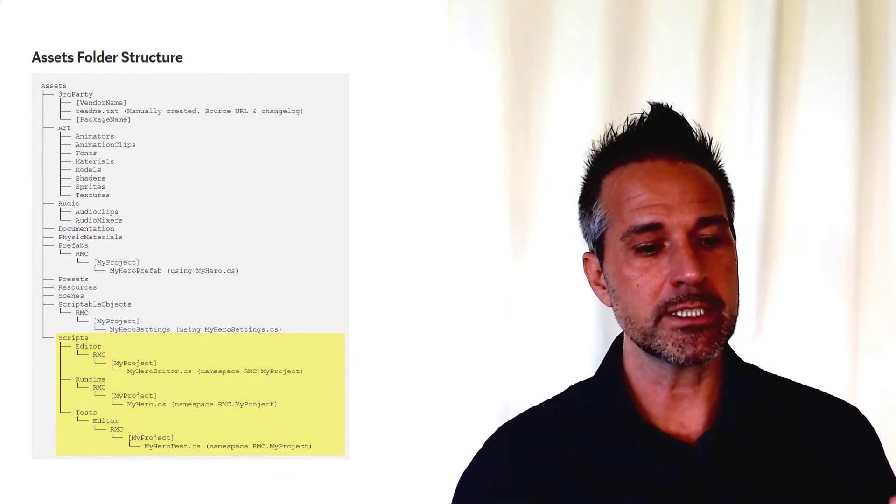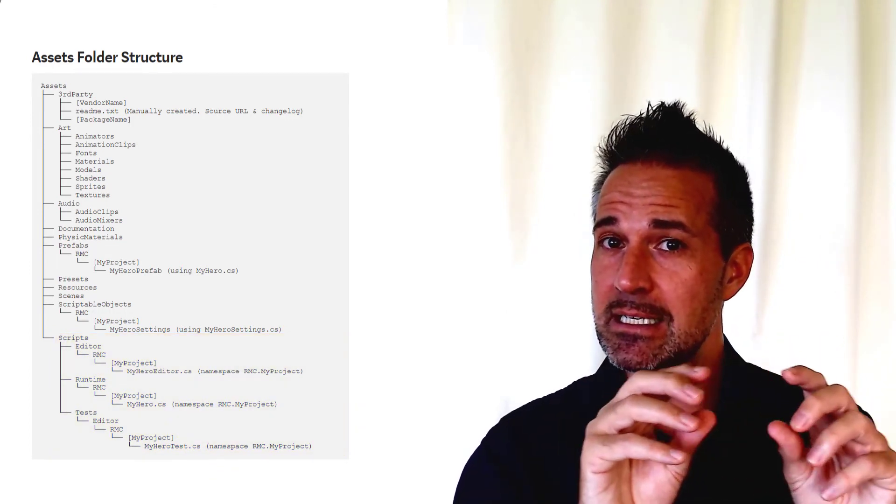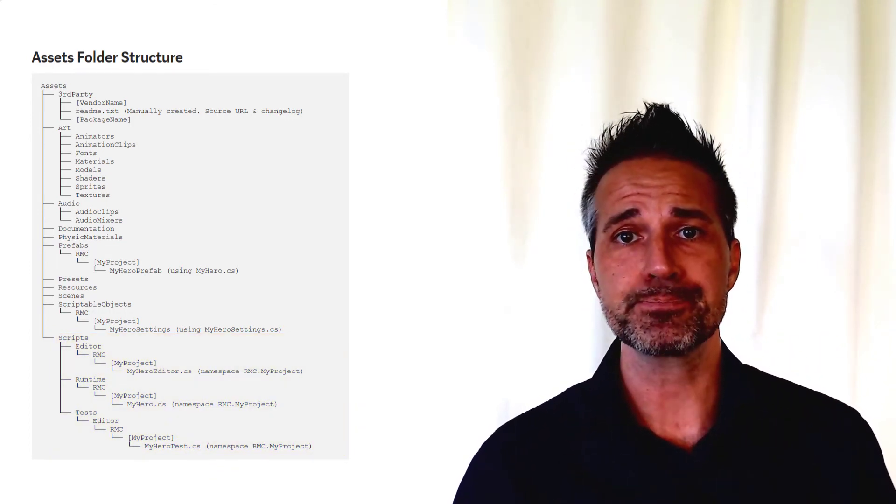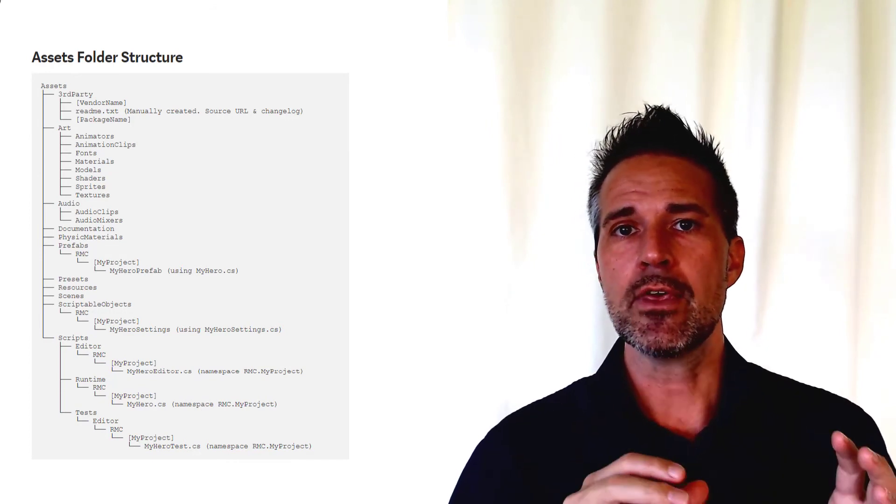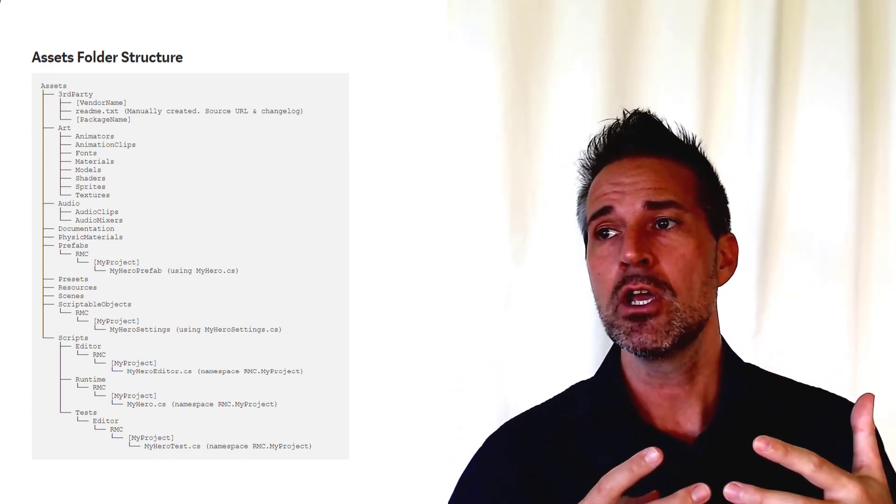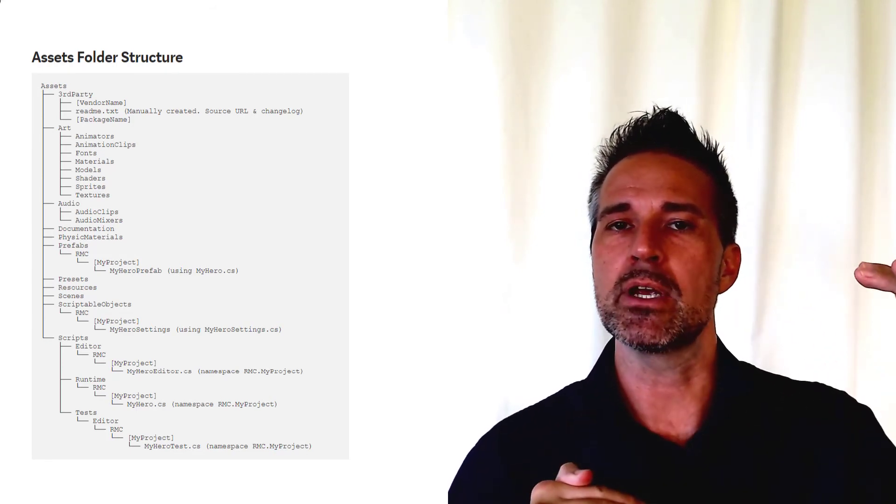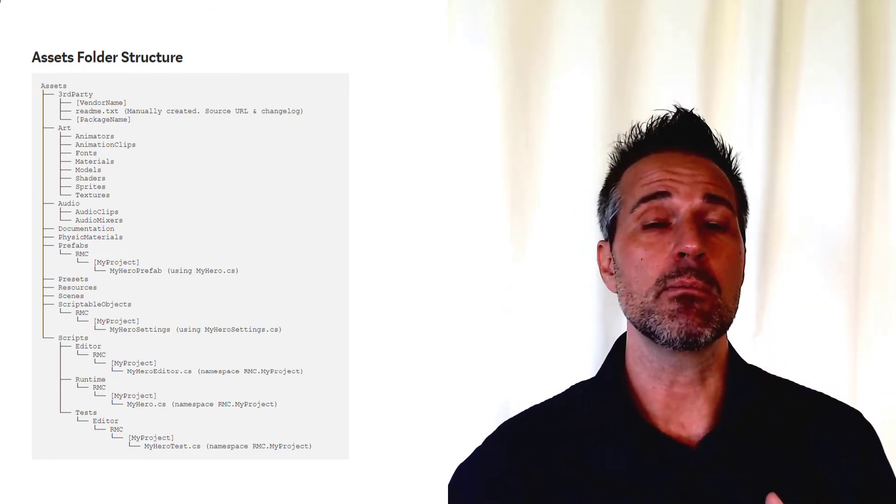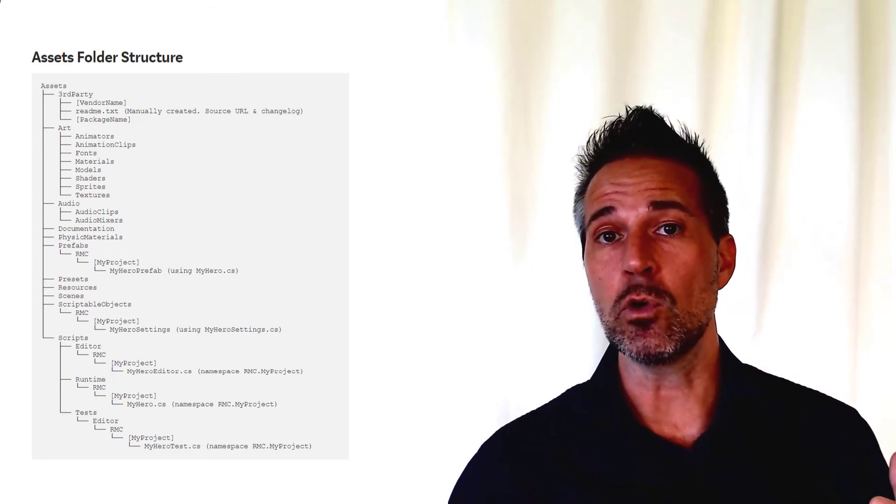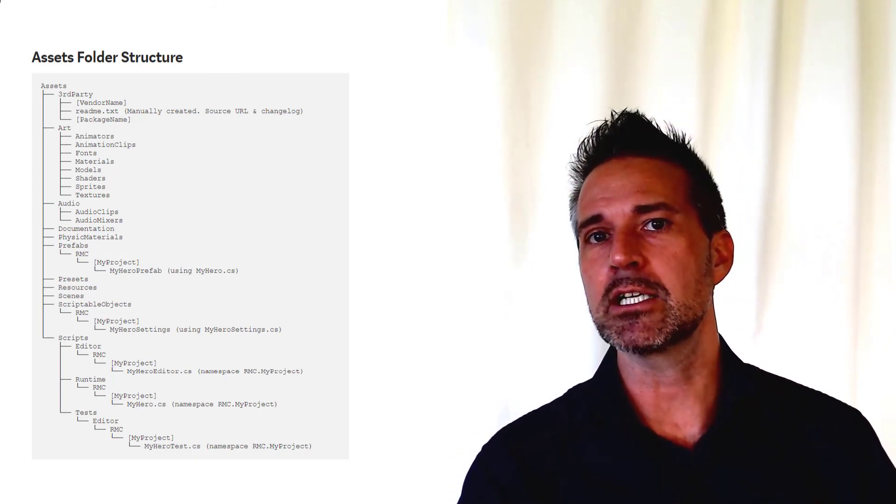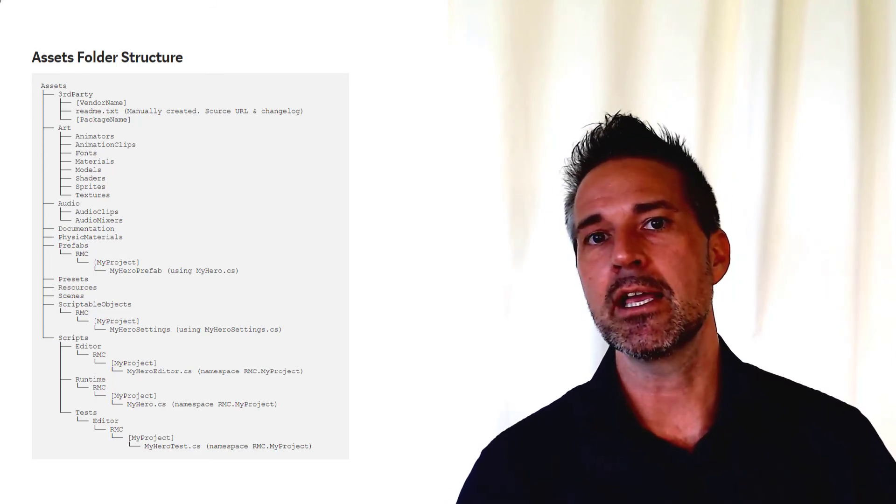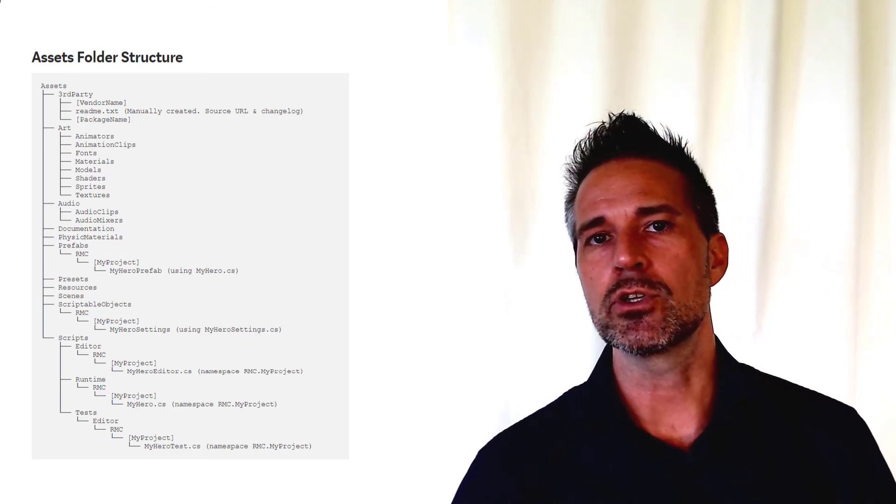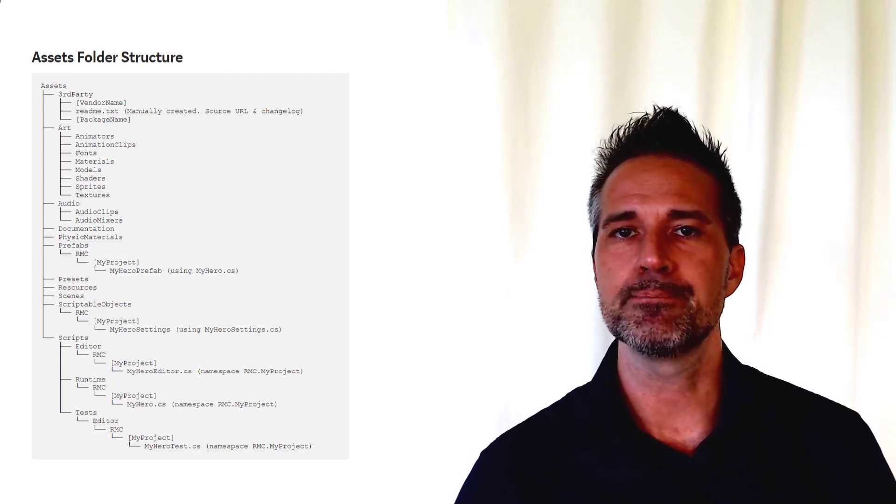So by separating those, yet keeping the namespaces consistent - notice that little namespace callout - that helps these classes communicate together from an organizational standpoint, but be separated structurally. It also allows your team to be able to delete the test folder if you want to before delivering packages to teams, clients, vendors, the asset store, etc. That's one of the reasons the test is separated out like that.